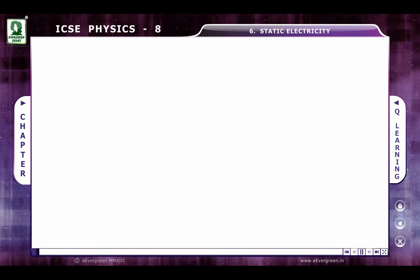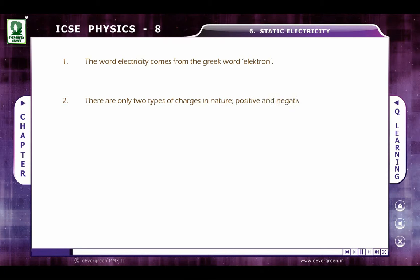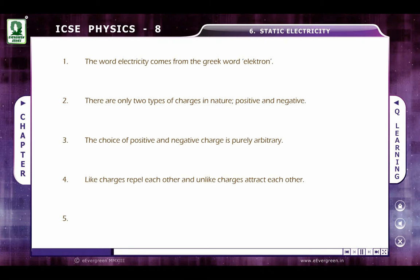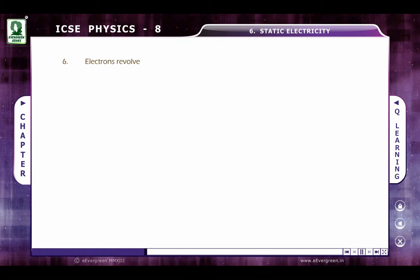Quick learning. The word 'electron' comes from the Greek. There are only two types of charges in nature: positive and negative. The choice of positive and negative charge is purely arbitrary. Like charges repel each other and unlike charges attract each other. The core of an atom is called the nucleus. The entire positive charge of the atom lies in the nucleus. Electrons revolve around the nucleus in certain permitted orbits.